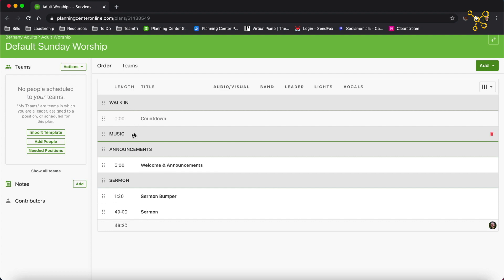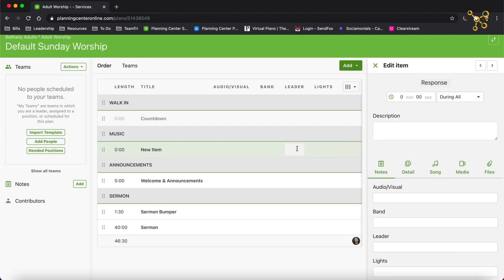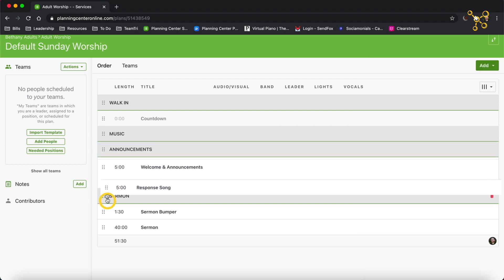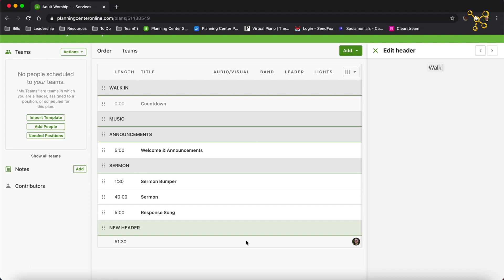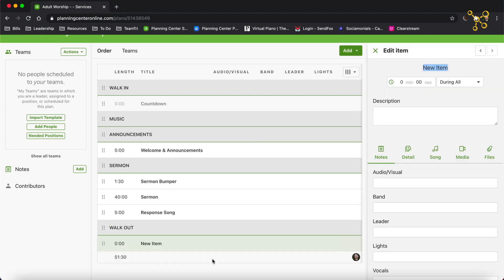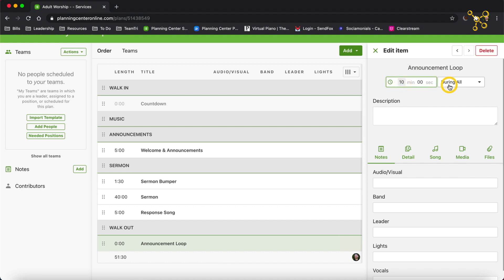So we've got Walk-In, Music, Announcements. Let's do a Response — I'm going to press I, call this Response Song, and say it's five minutes. I'm going to put this underneath the Sermon. And let's add another header called Walkout, and one more item for Announcement Loop — 10 minutes, and it's going to be after the service. So in just a few minutes, I created a template, and this is a basic structure for our services from week to week.